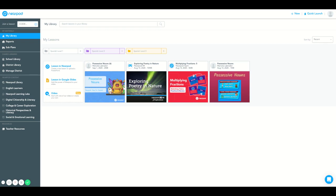Today we will learn how to search the Nearpod library for lessons and videos. Once in your Nearpod account, select Nearpod library in the gray panel on the left hand side.